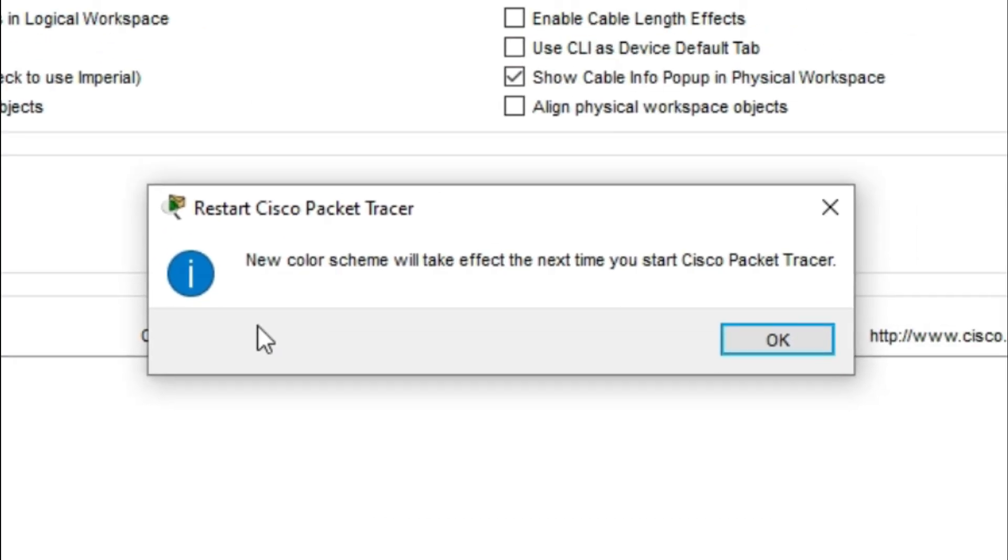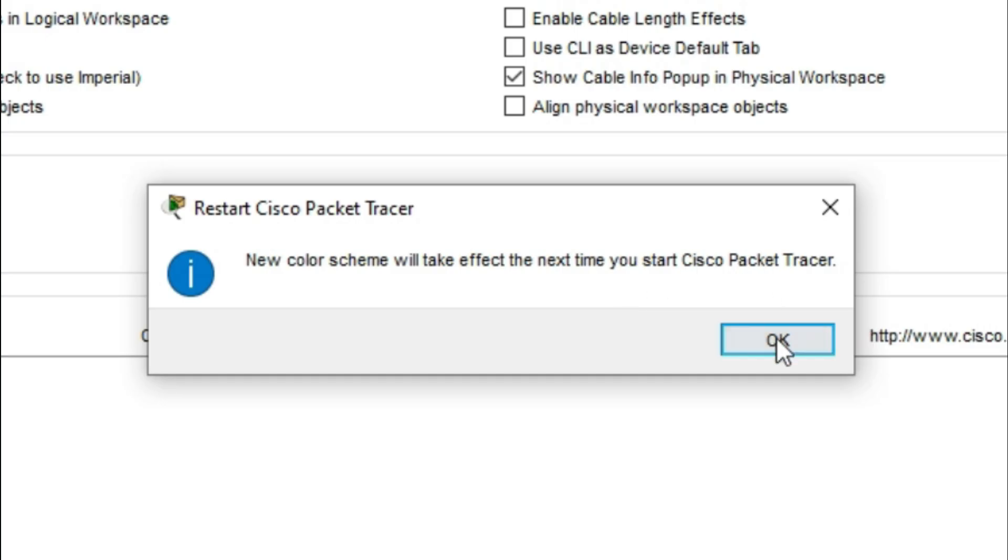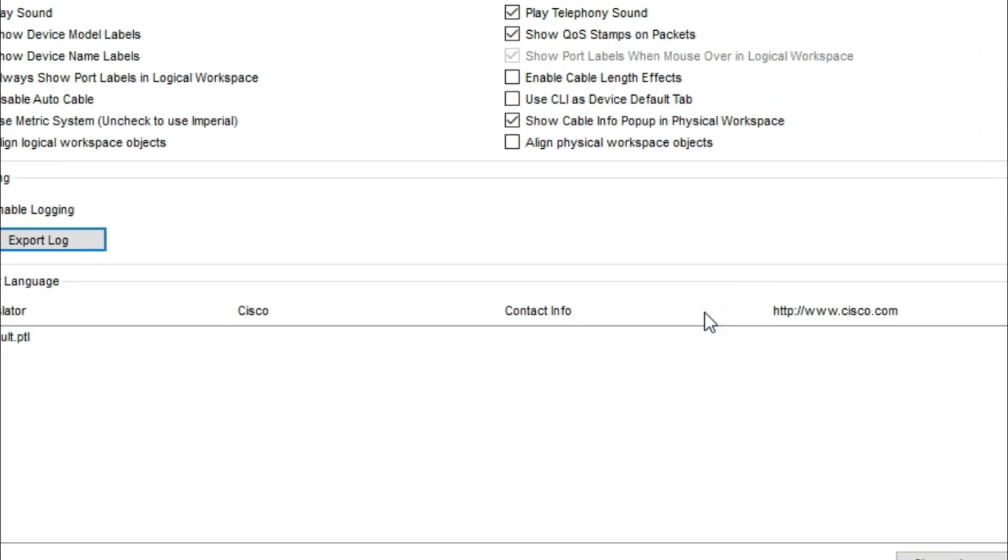You will see a notification that the new color scheme will take effect the next time you restart Cisco Packet Tracer. Click OK.